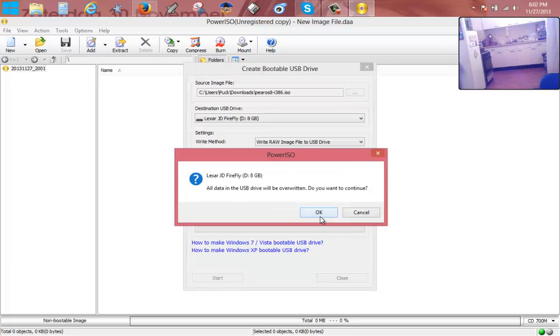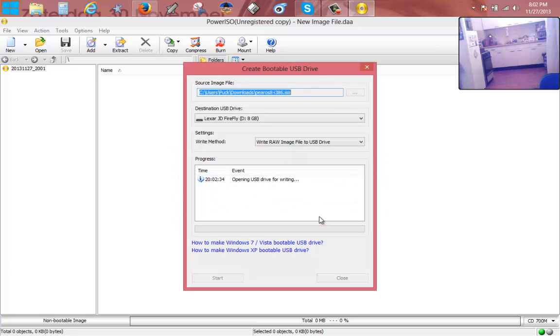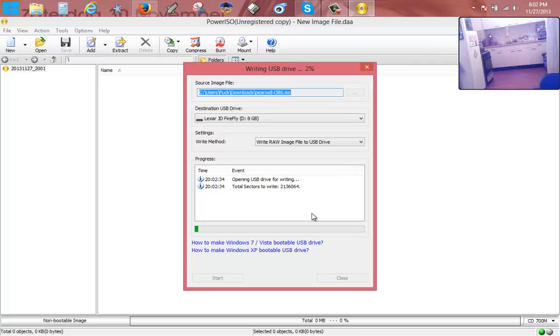And then it's gonna create a bootable USB stick for us. Yeah, the stick is flashing and it's creating the stick. When it's done, just hit OK and remove the stick and place it into the machine that you want to install Pear Linux or Pear OS onto, and just do it and enjoy it.